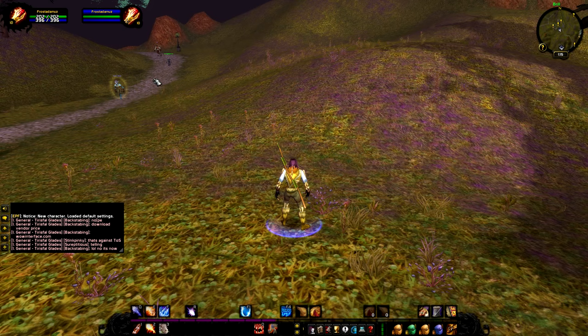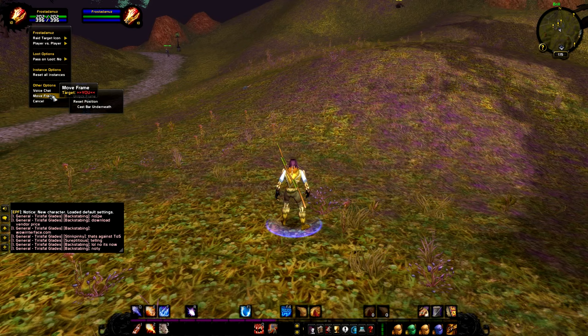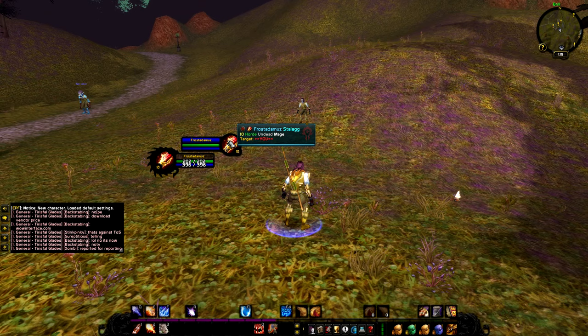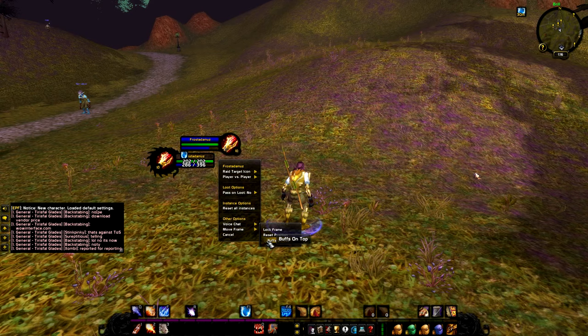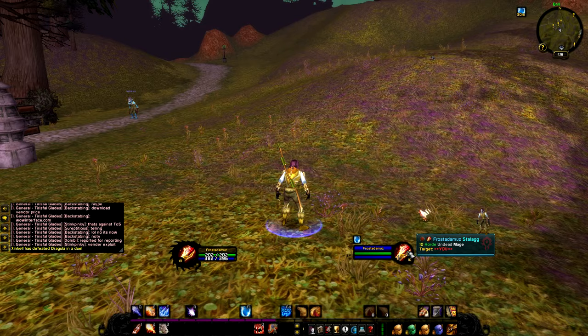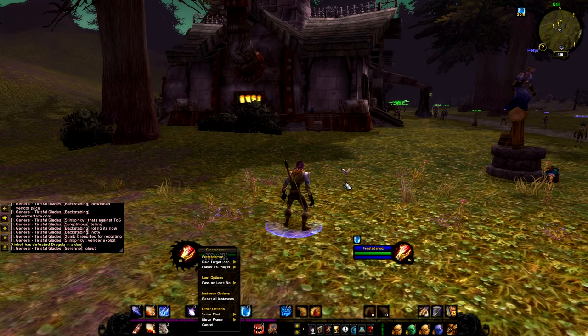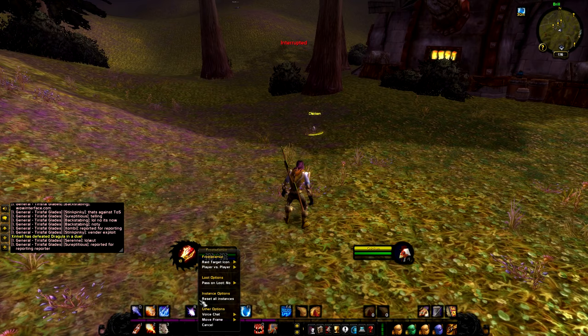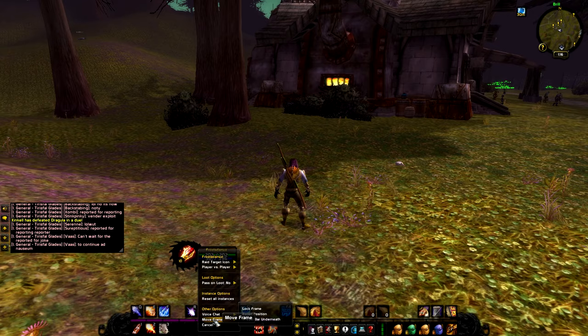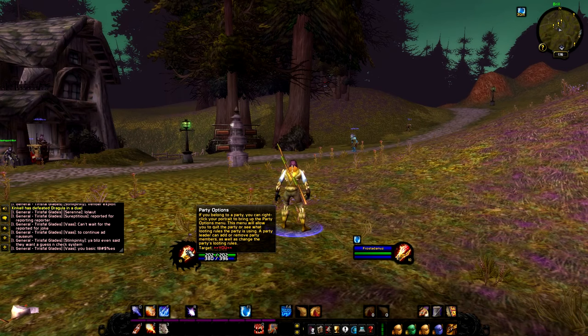We don't have a 'Move Anything' add-on in this pack, but with the Blizzard UI you can right-click on unit frames, unlock the frame, unlock the target-of-target frame, and put them wherever you want. Make sure to go back to Move Frame and put buffs on top if you want. I prefer to keep them somewhere to the left or right of my character. There's also a classic cast bar — there's an option to put it underneath, but I prefer mine in the middle.